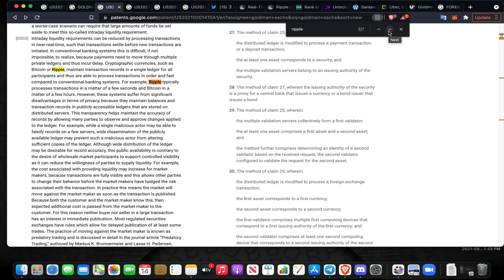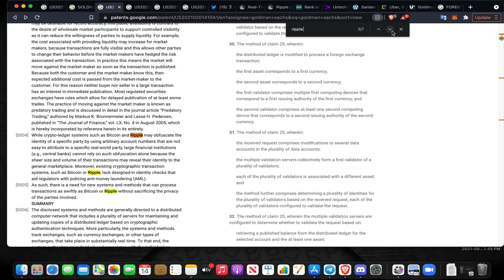They are able to process transactions in order and fast compared to conventional banking systems. For example, Ripple processes transactions in a matter of a few seconds, Bitcoin in a matter of a few hours. They do go into negatives here in terms of privacy. What Goldman Sachs is presenting in this patent is an interface layer that deals in privacy, other initiatives, even KYC, anonymity, all sorts of stuff.